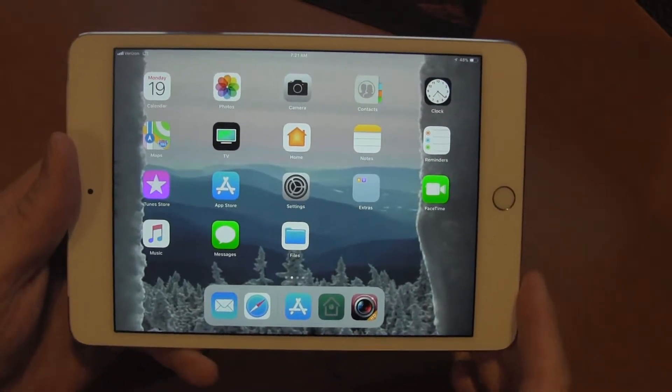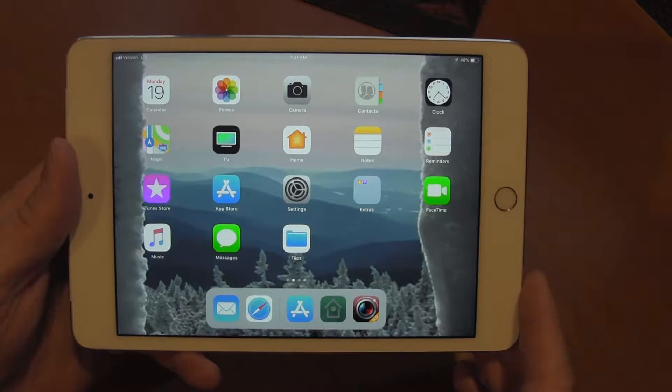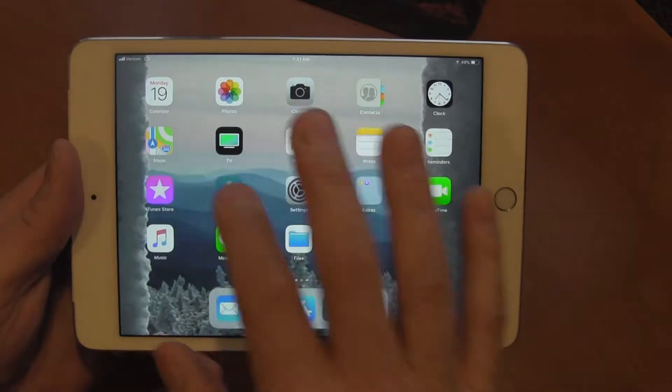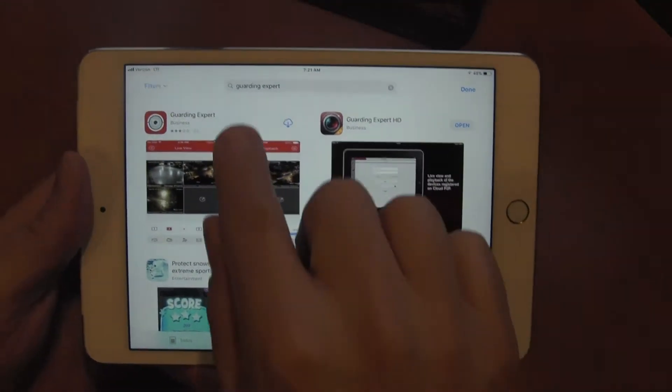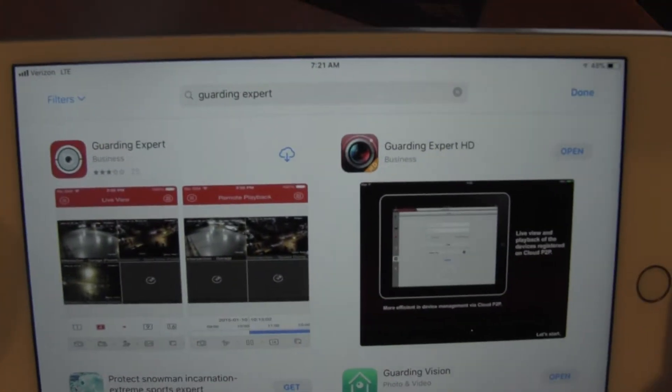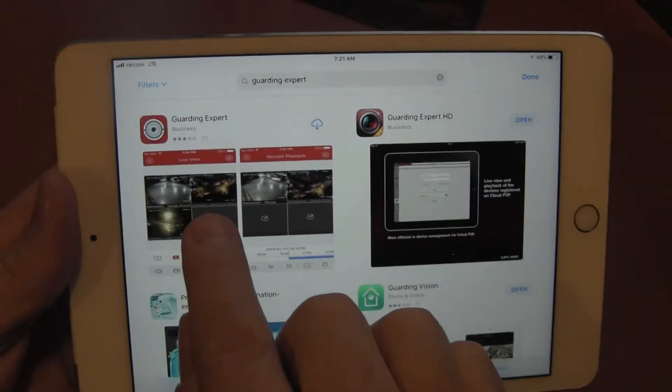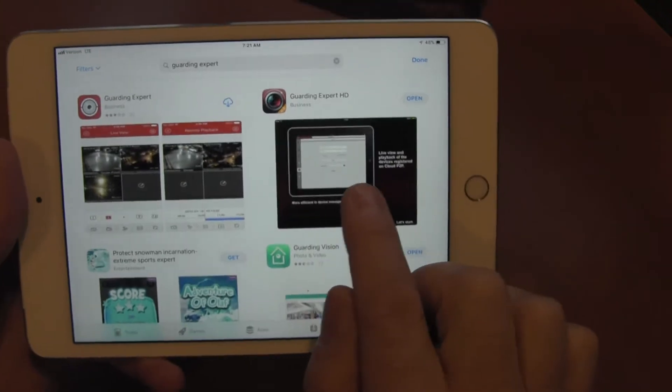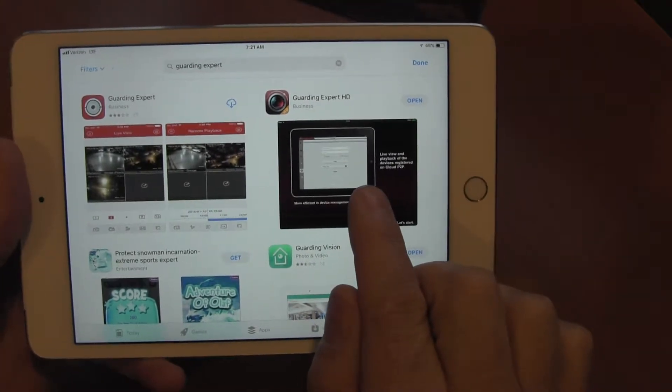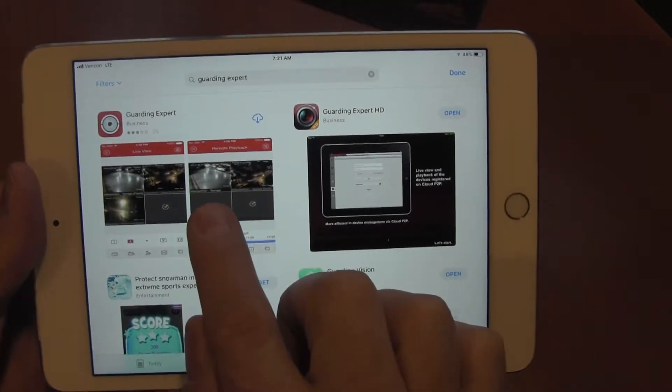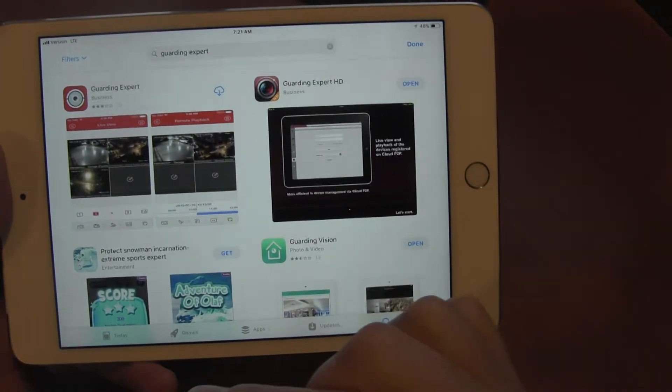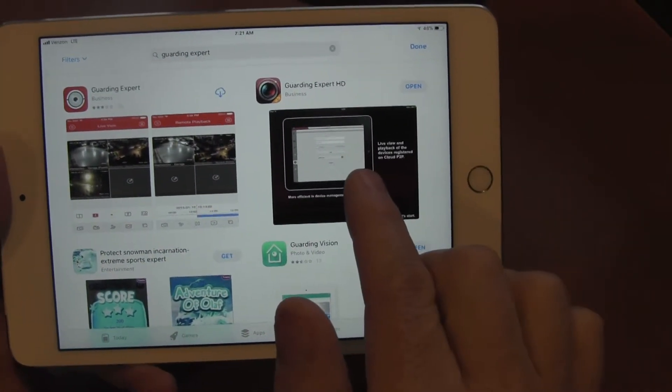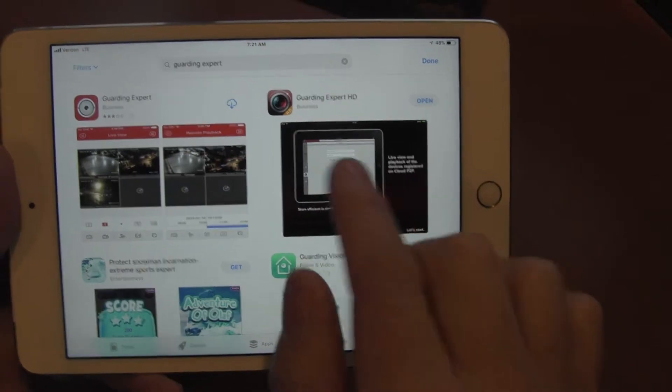I'm going to show you how to connect to your cameras using the Guarding Expert app. The first step is to go to your app store and search Guarding Expert. This is the app we want. There's also Guarding Expert HD for iPads, but we're going to concentrate on the iPhone. Most people don't use the iPad. I do, obviously. The iPad is essentially the same.